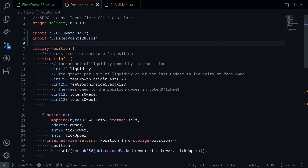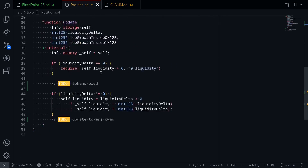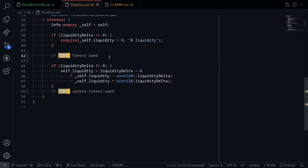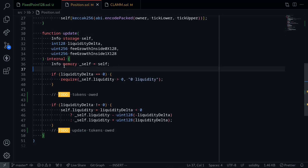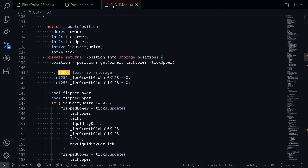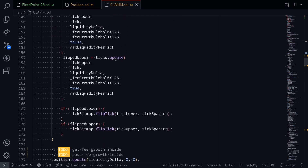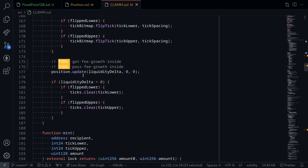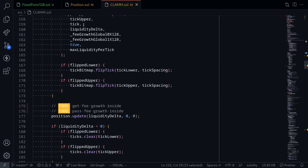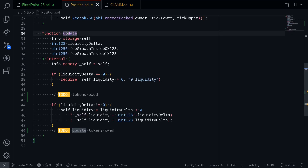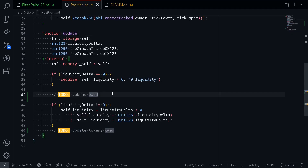Moving on to the positions.sol contract, we'll finish this contract by scrolling down and completing these to-dos. If you look at the function update, let's first go back to the clam contract and see where this function is called. Inside the function update position, scrolling down, position.update is called inside here. So this means that when we modify a position — when we add or remove liquidity — this function update position will be called, and the library function position.update will be called. We'll complete this library by calculating the amount of tokens owned and then updating it.